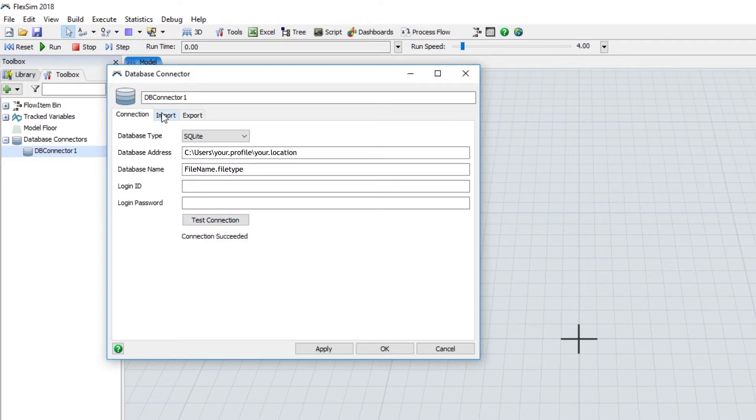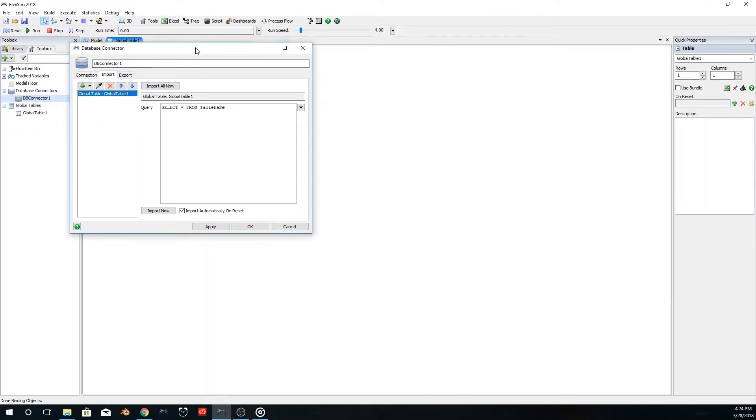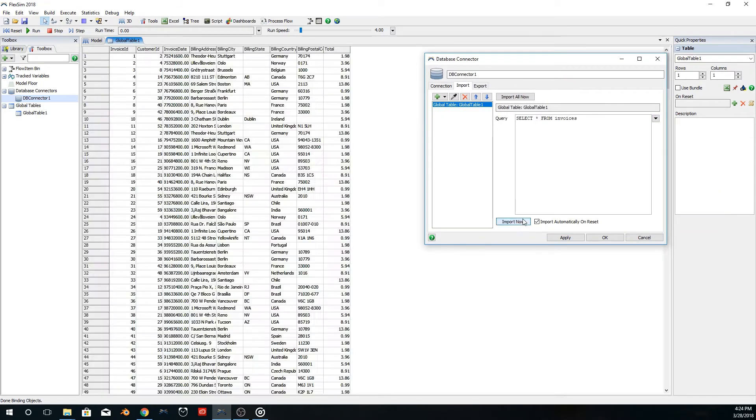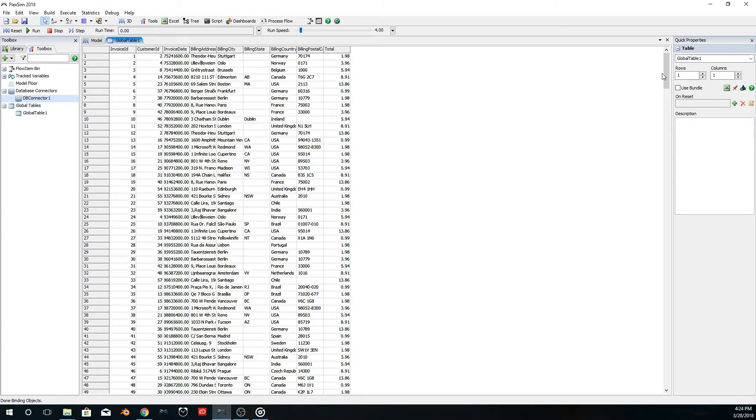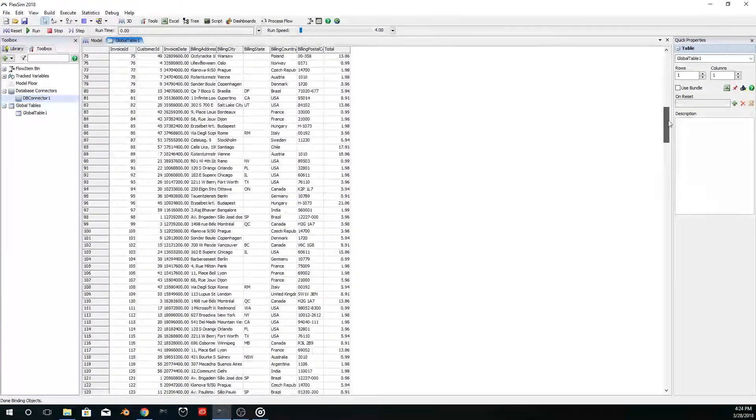Once the connection is made, simply query and then import the data into a global table with a few button clicks. We've also added a powerful database FlexScript API.